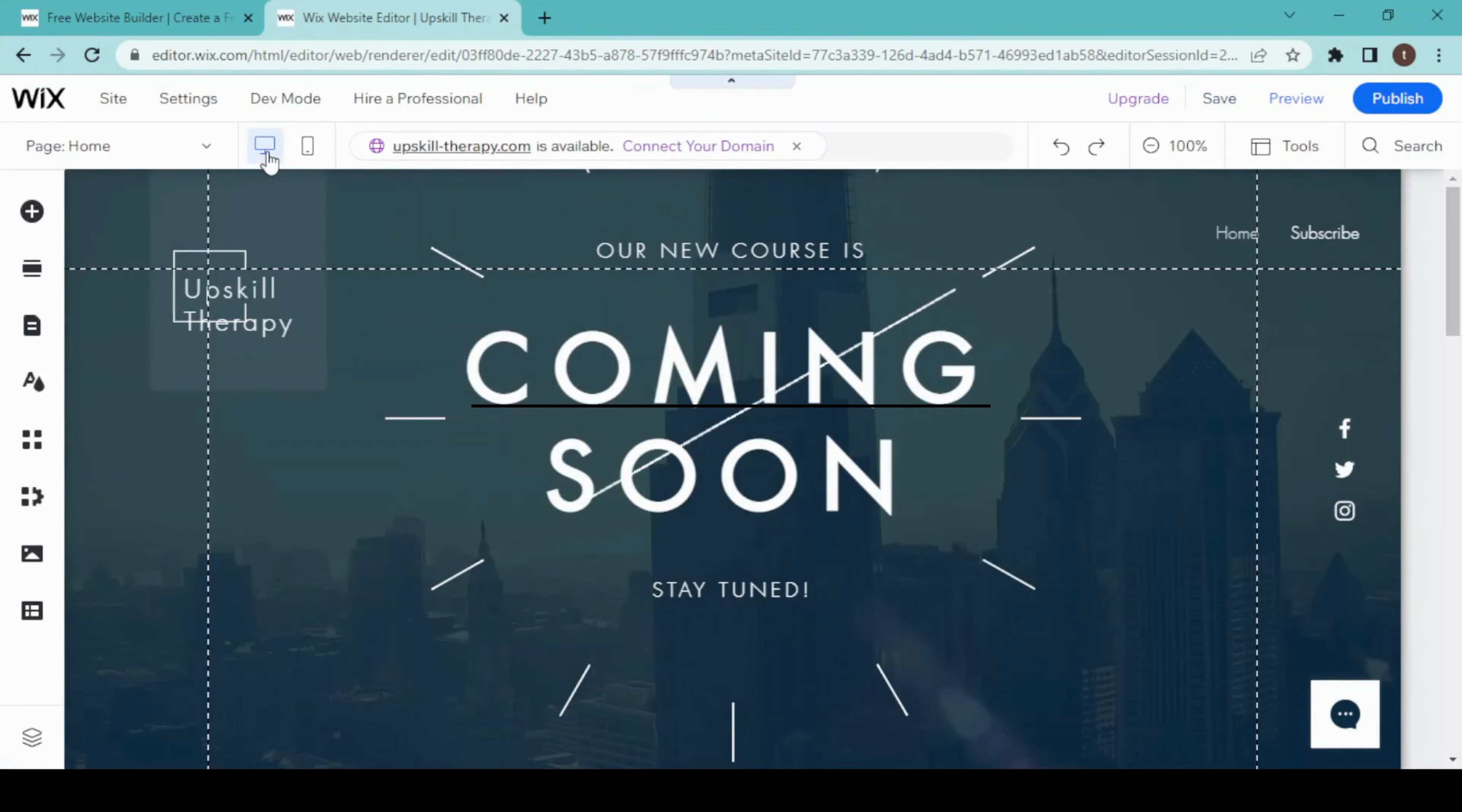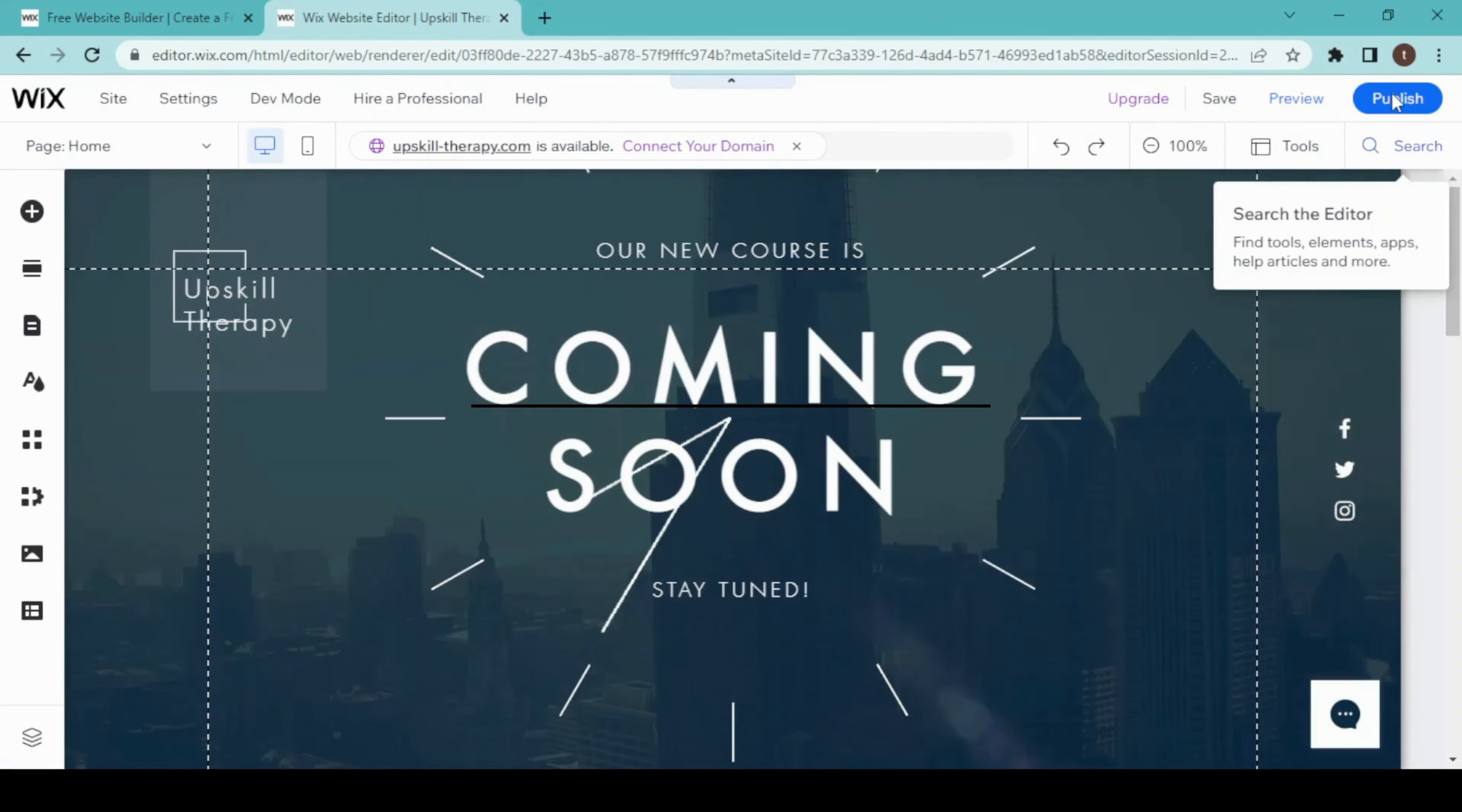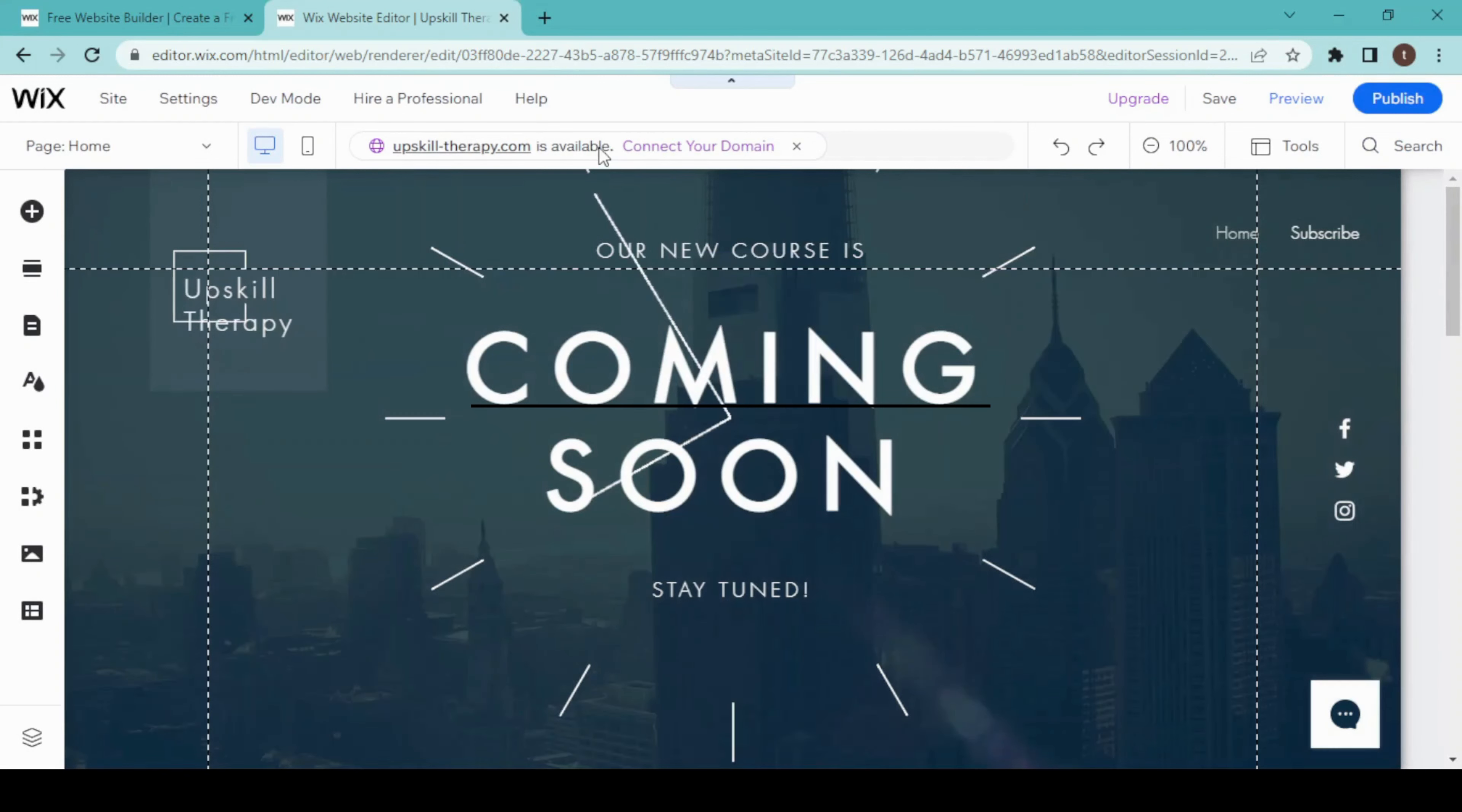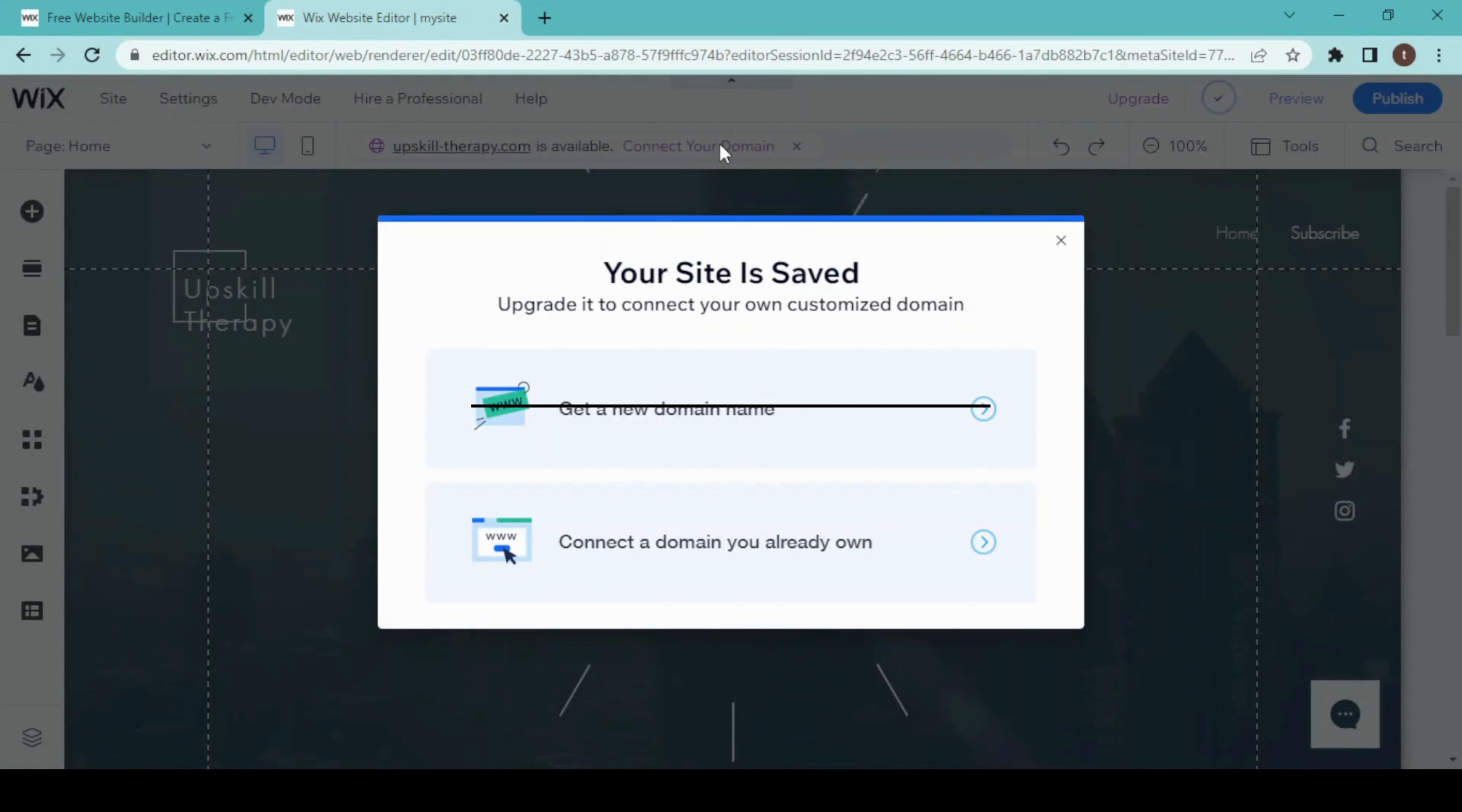Once you are sure with this landing page, publish it. Before we publish, one thing to know is that you can connect your own domain if you have one. Click on 'Connect Domain.' Then we will get options like 'Get a new domain' or 'Connect your own domain.'